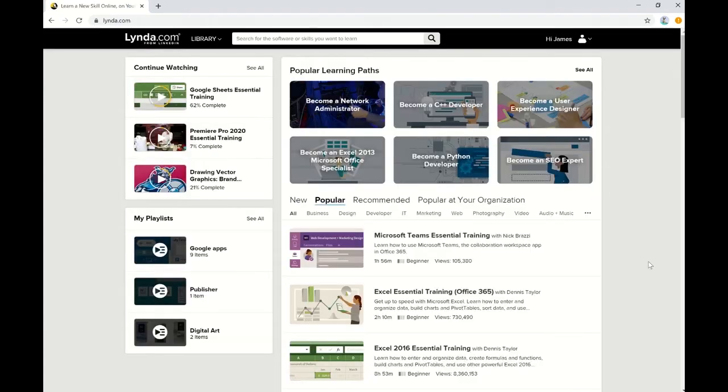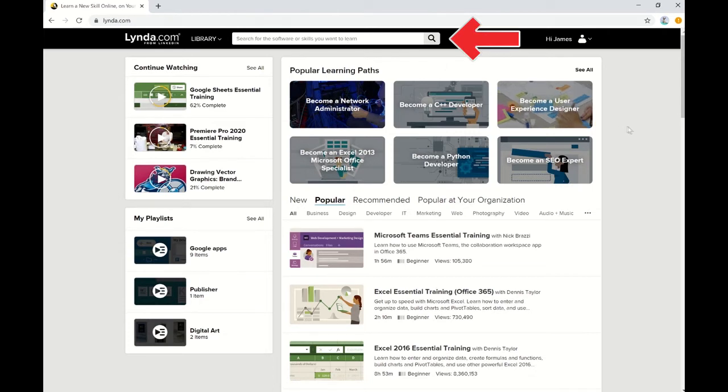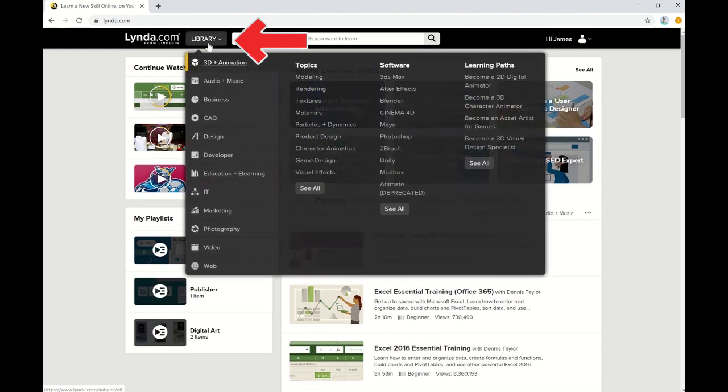After you log in with your library card and PIN number, you'll be taken to this screen. If there's something specific that you're interested in, you can type it in the search bar at the top. Or if you'd like to browse the offerings that lynda.com has, you can hover over the Library tab.